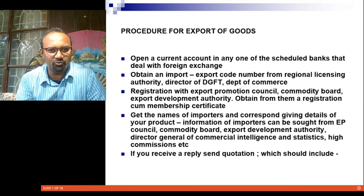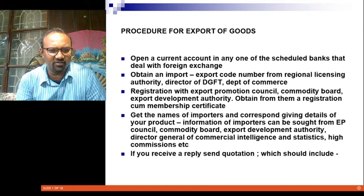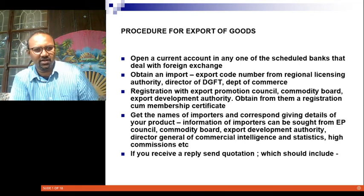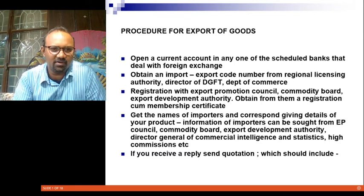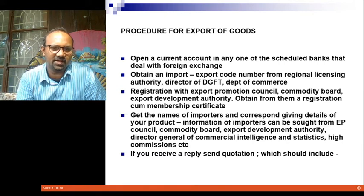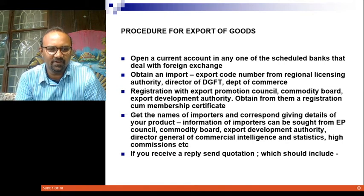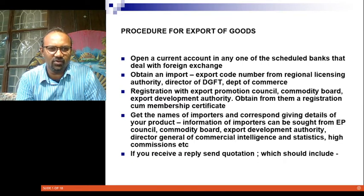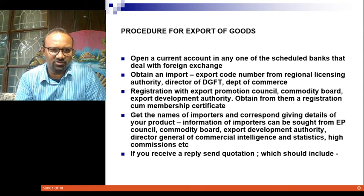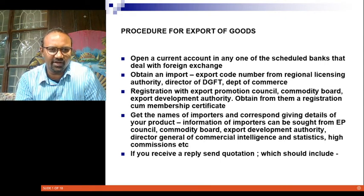Secondly, you must obtain an Import Export Code number from your regional licensing authority or Director General of Foreign Trade under the Department of Commerce. The Import Export Code number gives you an exclusive right and is a registration number that can be tracked, and it gives you an identity that you are enrolled as an import exporter under the government — legally in operation.